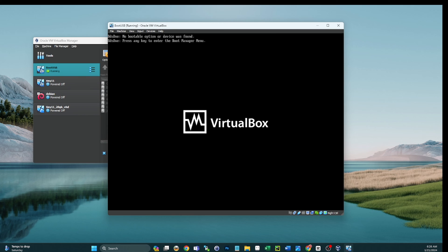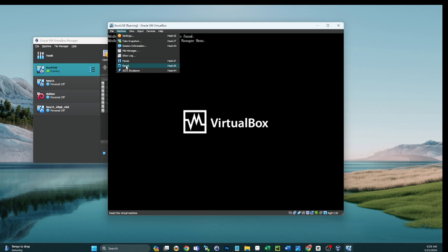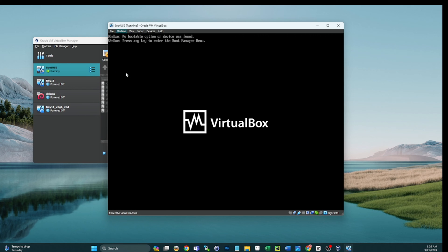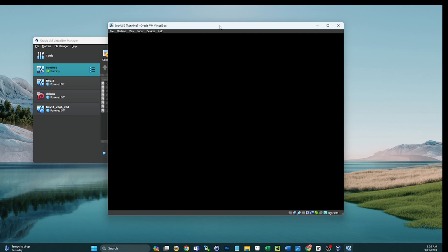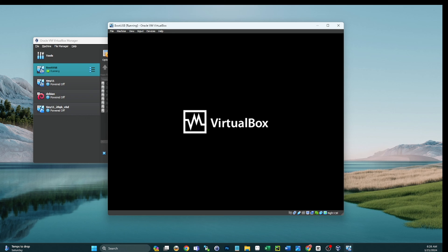And then we'll reboot this device. And that should take us into the Ventoy USB where we'll be prompted for a password because I do password protect these USBs for you.